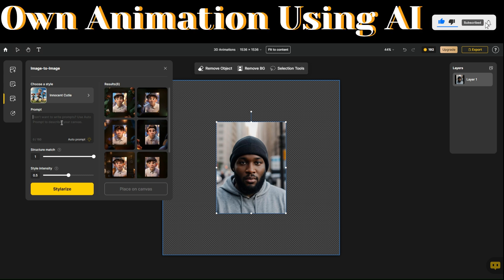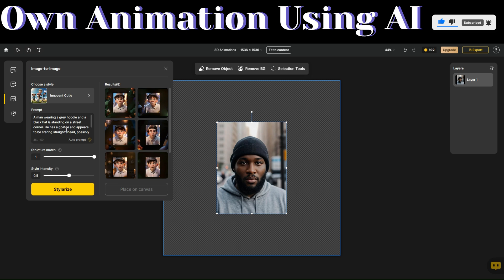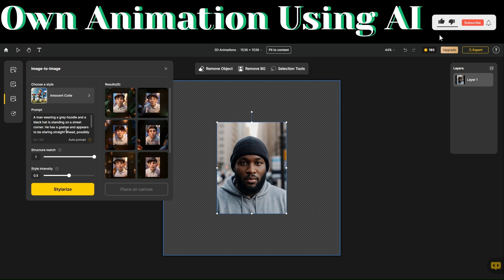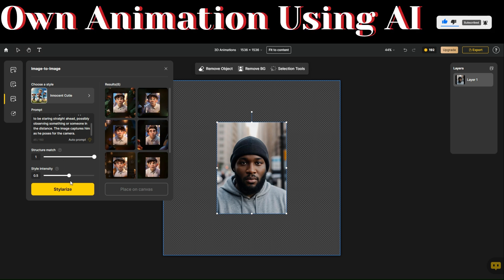Here, we can add a prompt describing our image or let AI describe our image for us. To do that, click on Auto Prompt. I described our image as a man wearing a gray hoodie and a black hat. He's standing on a street corner, has a goatee, and appears to be staring straight ahead, possibly observing something or someone in the distance. The image captures him as he poses for the camera. You can also add structure to match and adjust the style intensity. If everything looks perfect, click on Stylize.